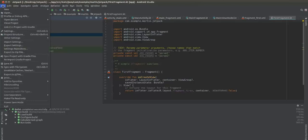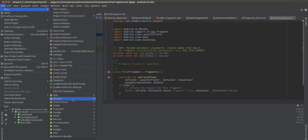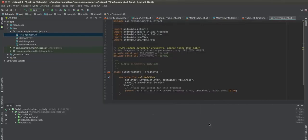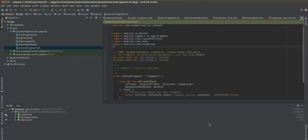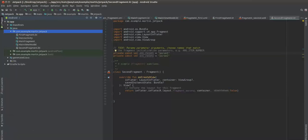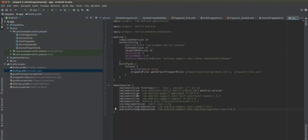We're going to do the same thing for the second fragment — name it Second Fragment and hit Finish. We're going to work with Main Activity, Main Fragment, First Fragment, and Second Fragment. We won't use the Main ViewModel.